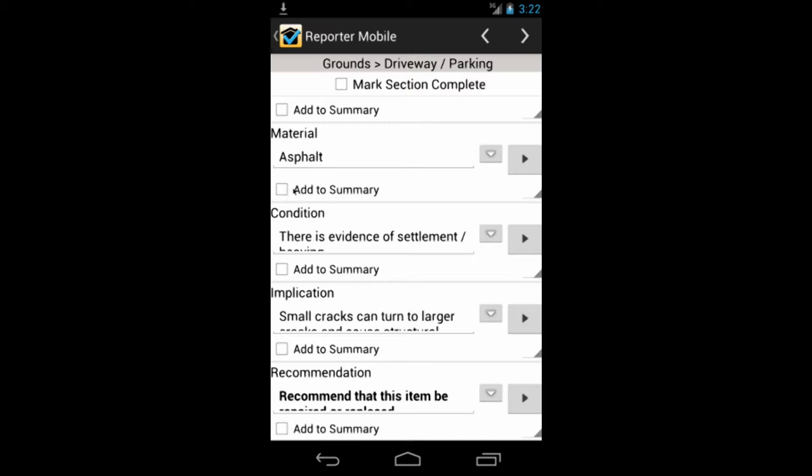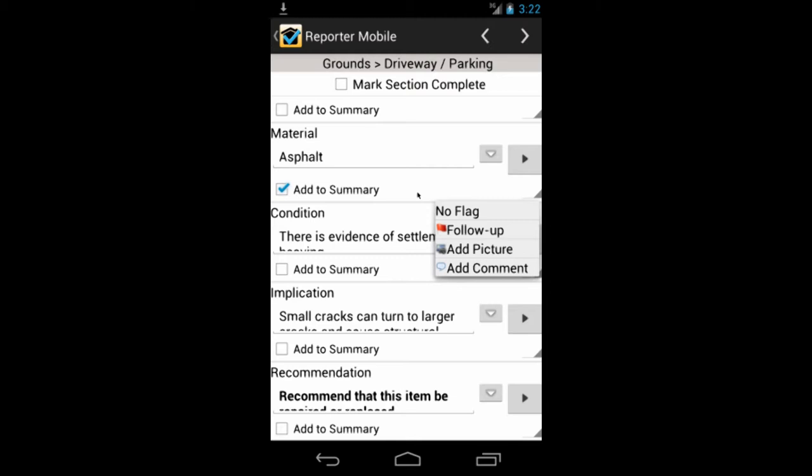So you can go through the whole report this way. If you want to add it to the summary, you simply click on the box to add it to the summary. And you can choose to flag the item. So if you wanted to follow up on it later, or if you needed to add a picture or add a comment, you can flag it. And Noticeware Reporter will remind you before you go to print that you have flagged items that you haven't completed.